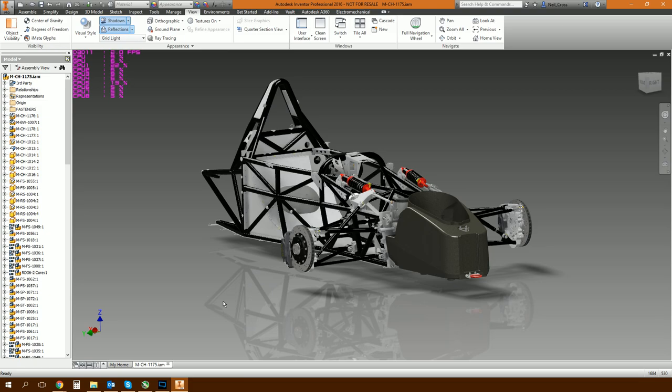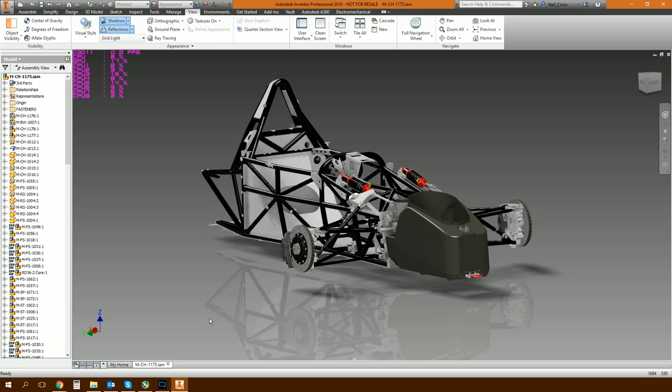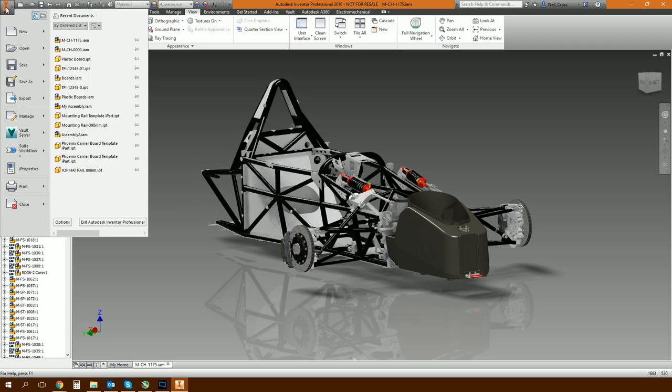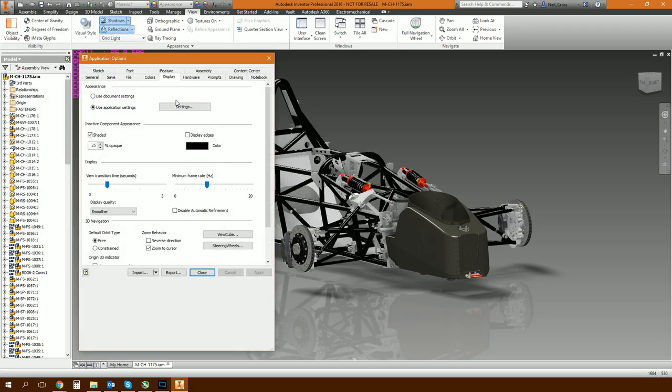It's a ticky box which helps Inventor with large assemblies. It helps your PC cope with large assemblies better in a very small scale kind of way. So it's in the menu at the top, Application Options, down here Display tab, this one here.